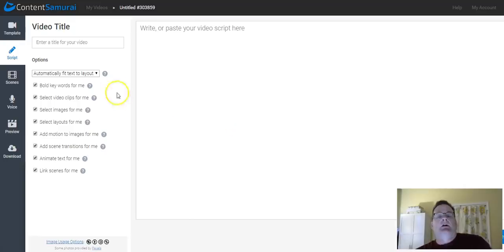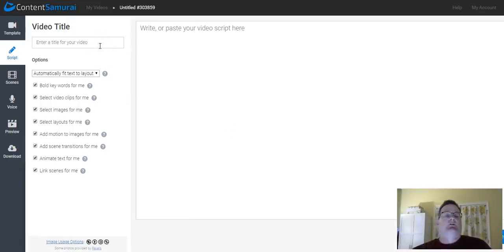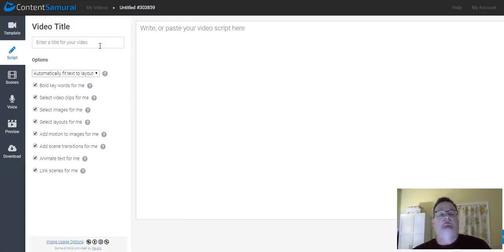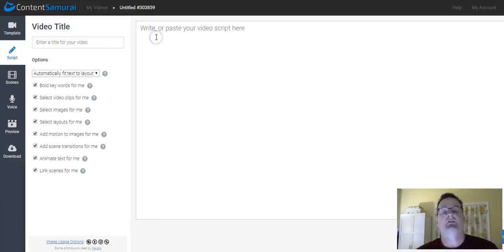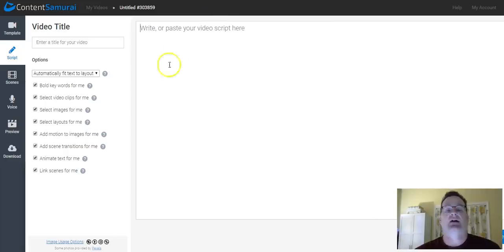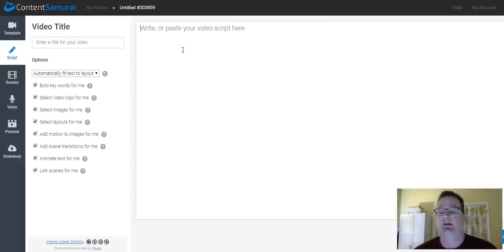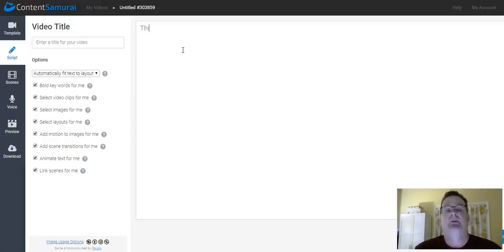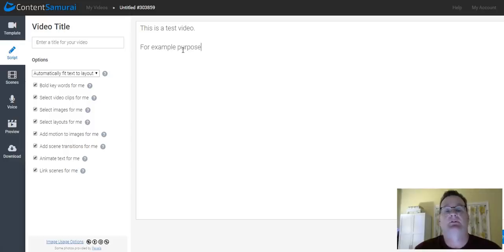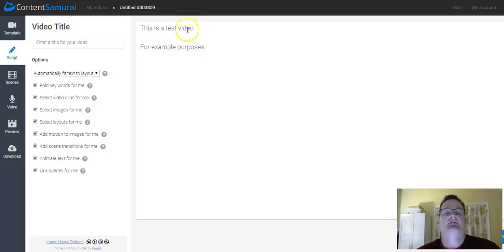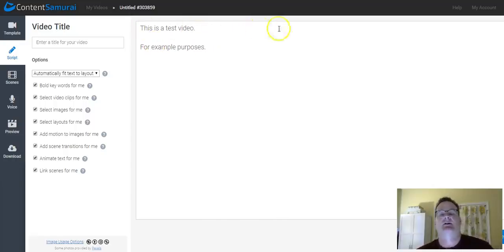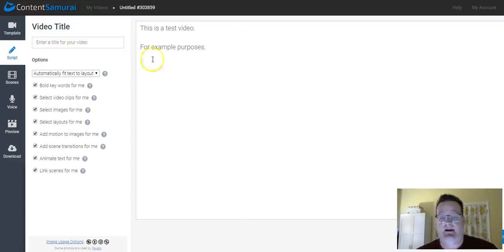And then this is where you can give your video a title. This is just for your own memory. And this is where you can just copy and paste in your text. So if you have a script, this is where you can put that in. I'm just going to maybe just jot a little bit. This is a test video for example purposes. Just so you can see what it does.